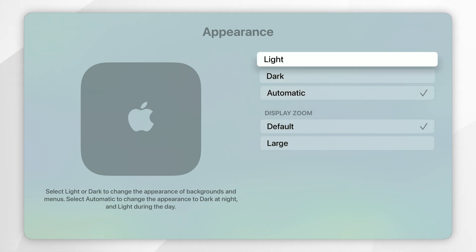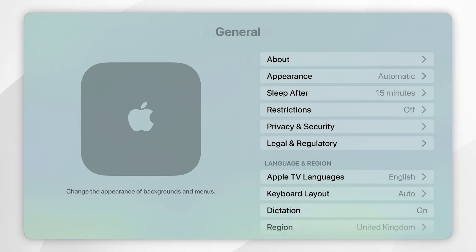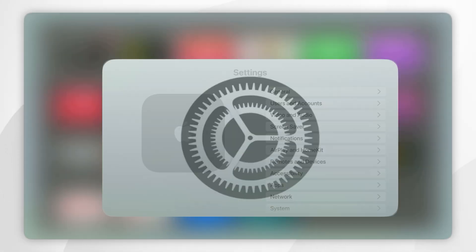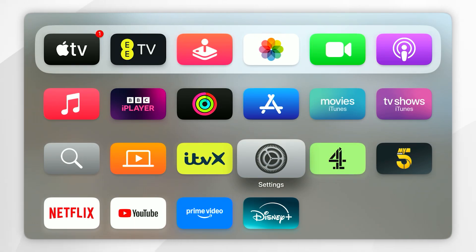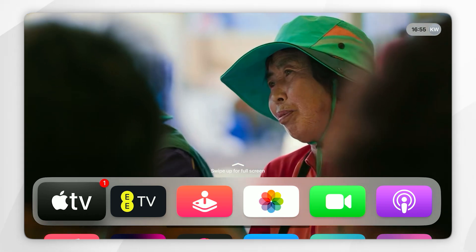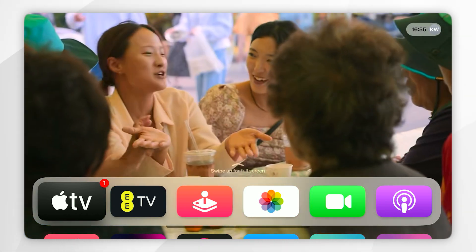So once you've changed these to any of your preferences you can go all the way back and you can start using your Apple TV just as you normally would. And that is how you change between dark mode and light mode on your Apple TV.